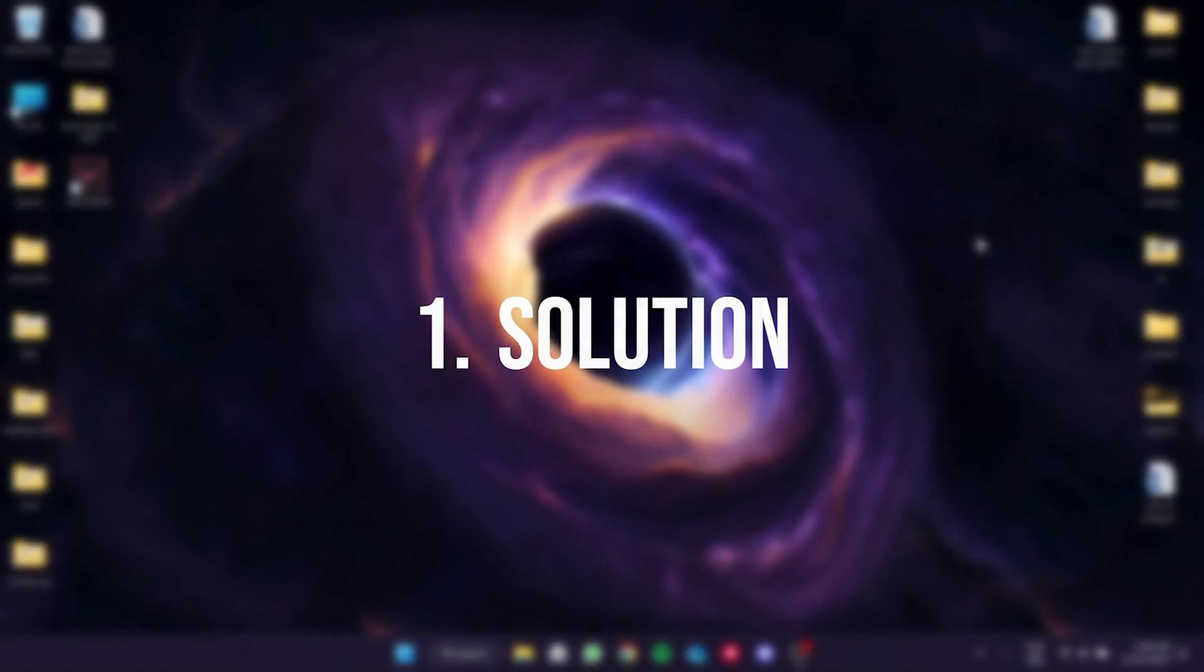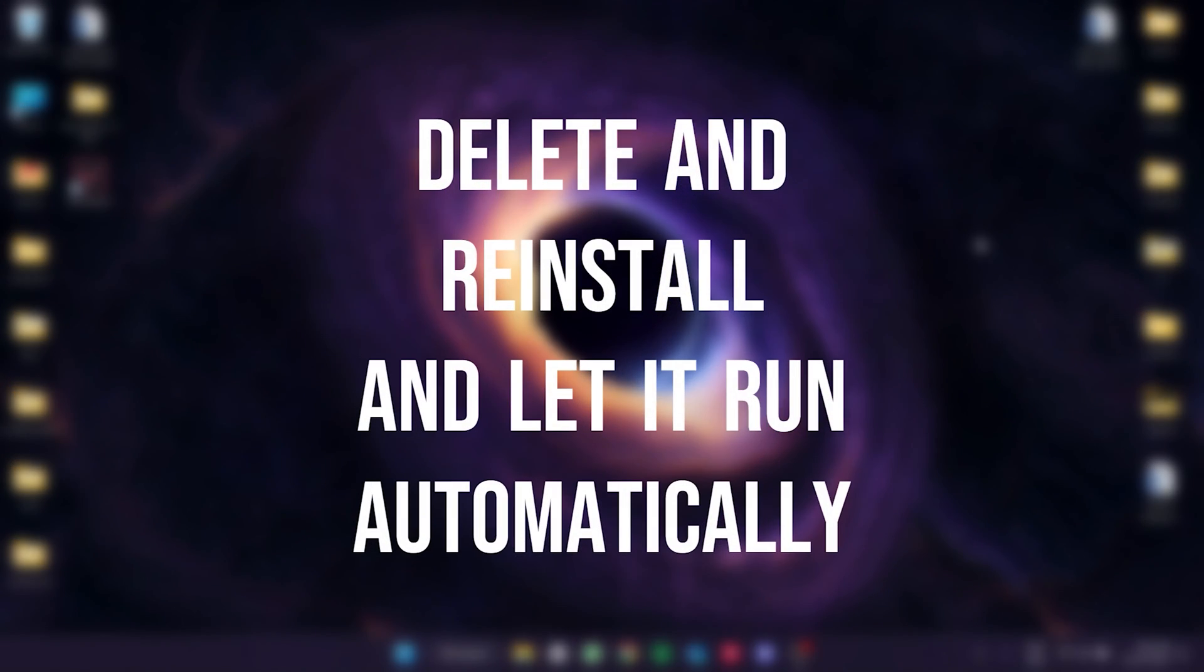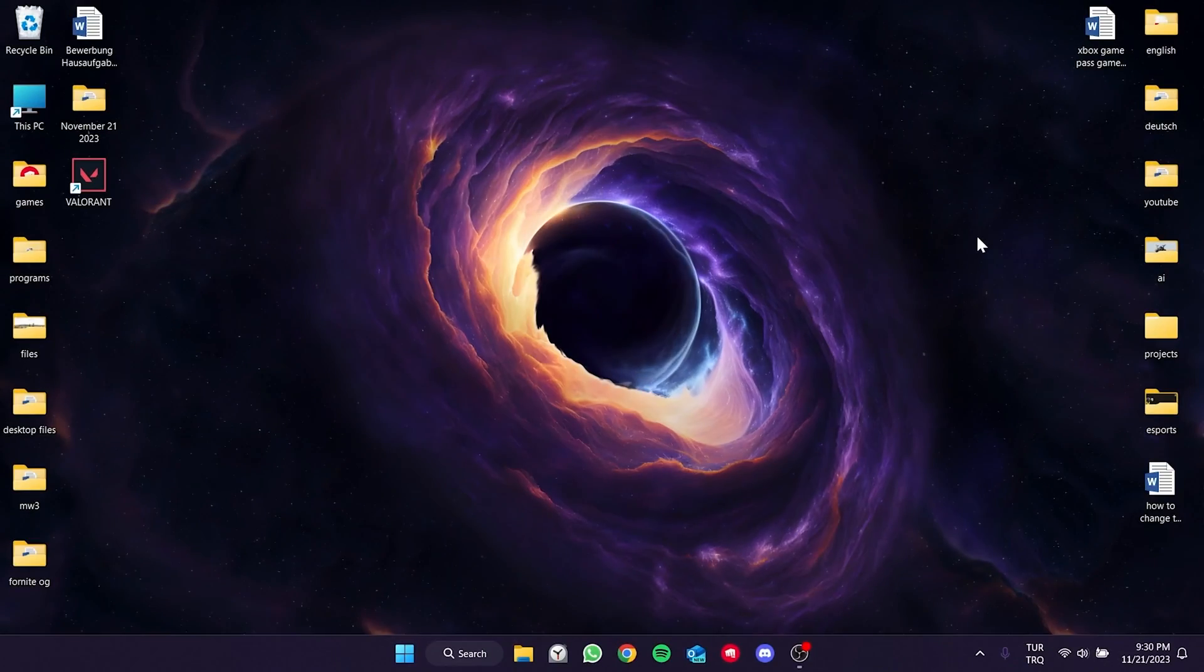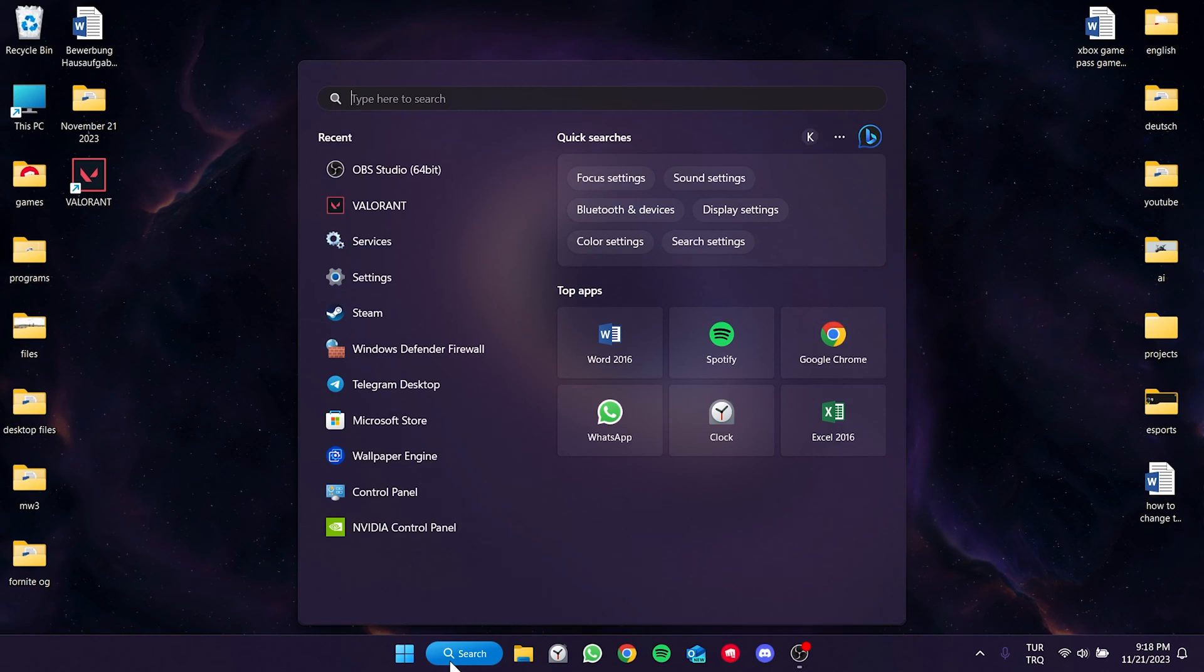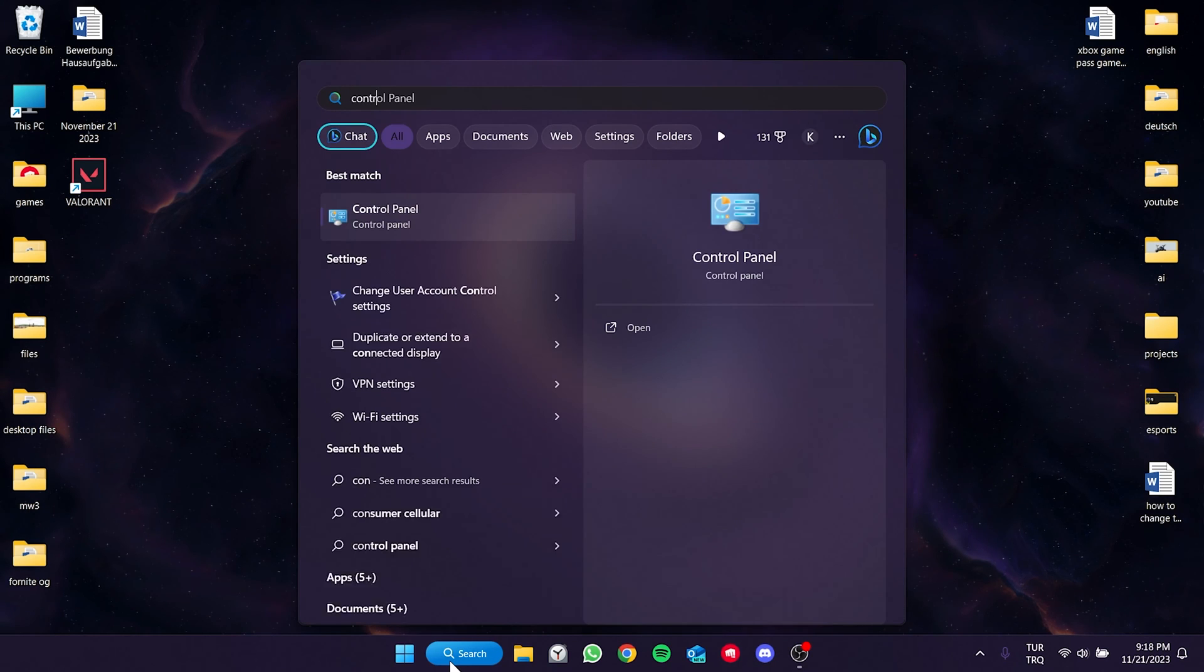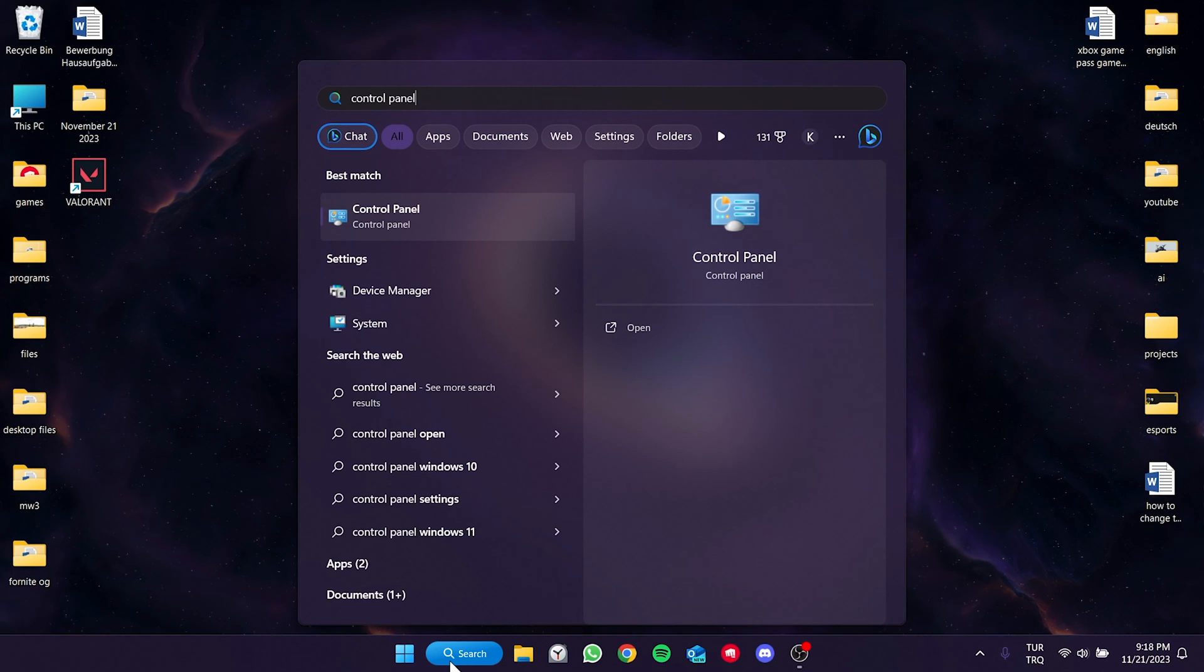The first solution is to delete and reinstall Riot Vanguard and let it run automatically. To delete Vanguard, go to the search and open control panel.